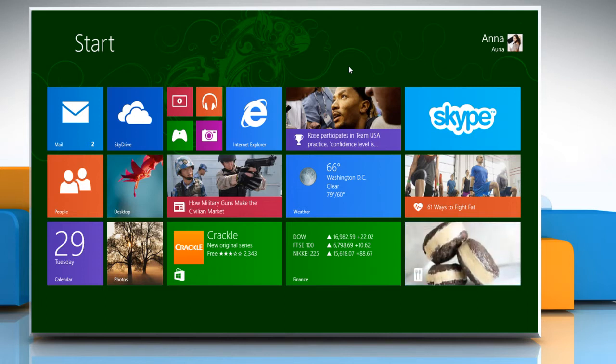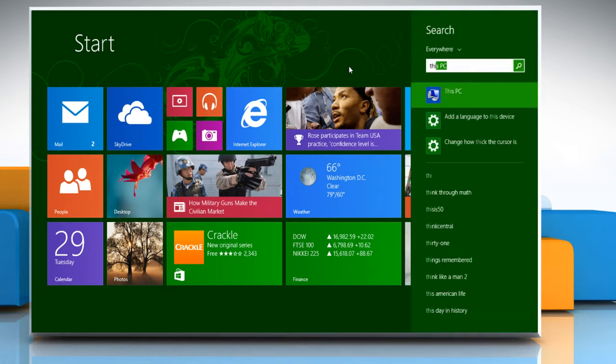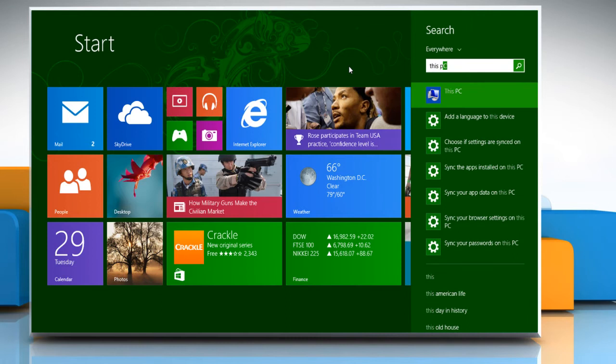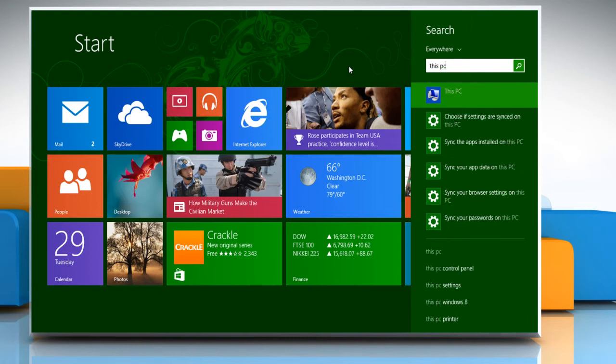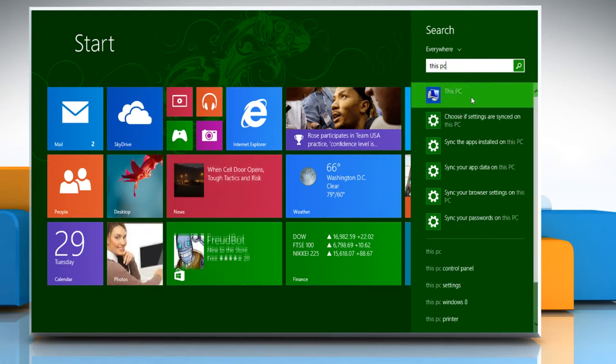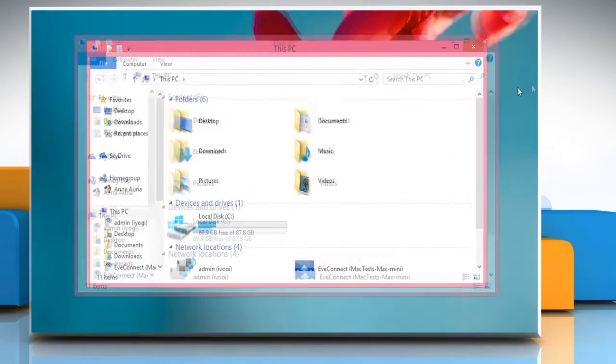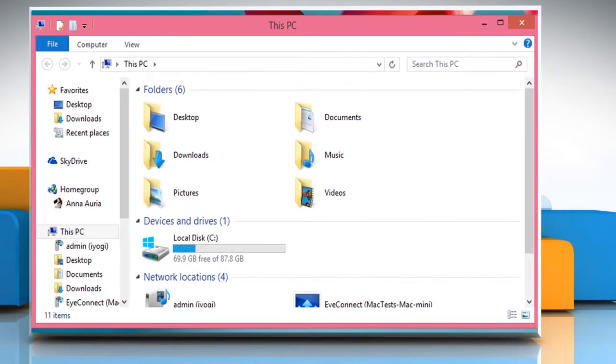On the start screen, start typing this PC and then click on this PC from the displayed search results.